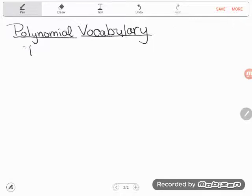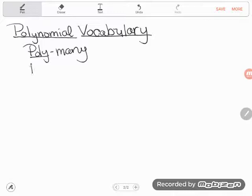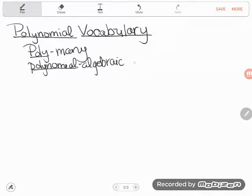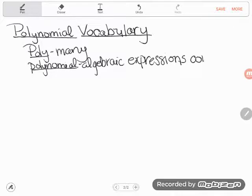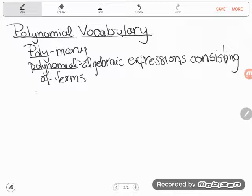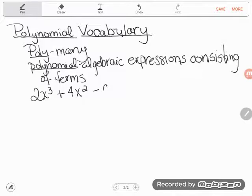First of all, polynomial means many terms — poly means many. A polynomial is an algebraic expression consisting of terms. For example, here is a polynomial: 2x to the third power plus 4x squared minus 6x minus 9 is a polynomial.